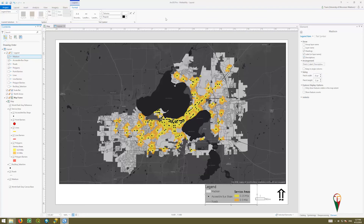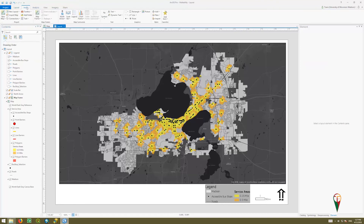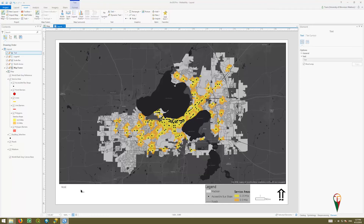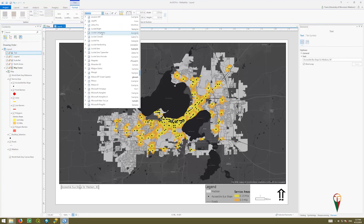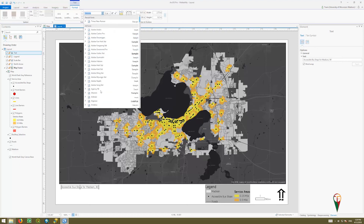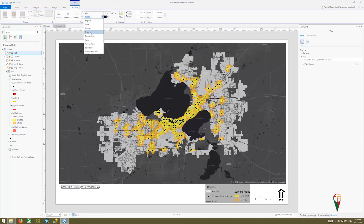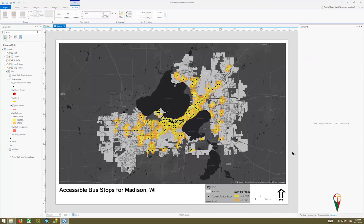Going back to the Insert button, I can put in text or dynamic text, polygons, pictures, all kinds of stuff. I'm going to add a title — 'Accessible Bus Stops for Madison, Wisconsin' — something simple. When I'm done, I can go to the Text tab in the Format panel and change it to something bigger. In this case, maybe I want Arial — bold and a bit bigger. I'll reposition it. That's my setup.